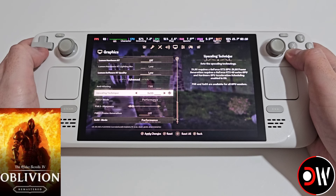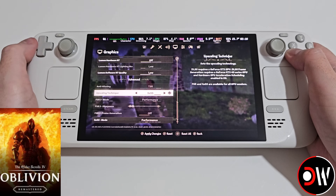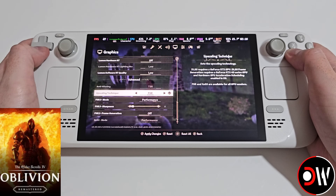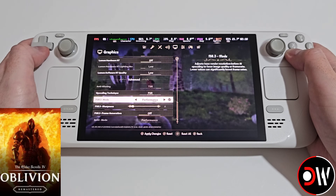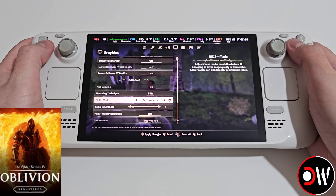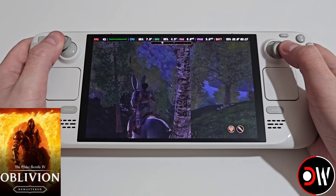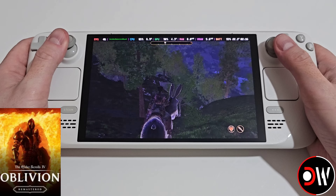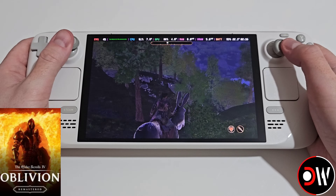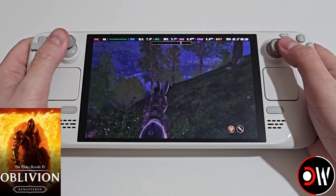I've got the upscaler set to XESS performance and we can change this to FSR performance, and we can see in the open world with FSR performance I'm still getting around 40 fps.